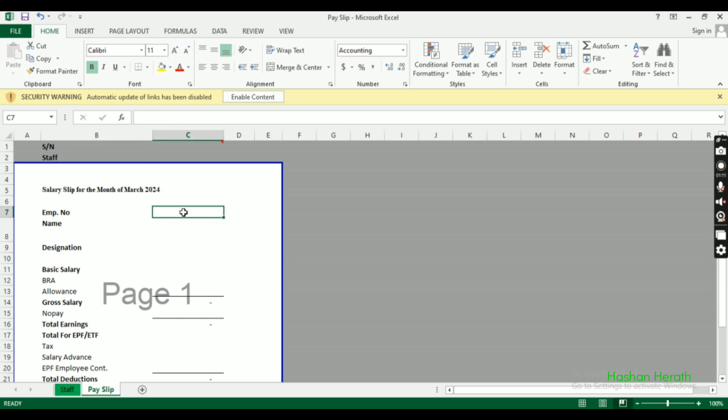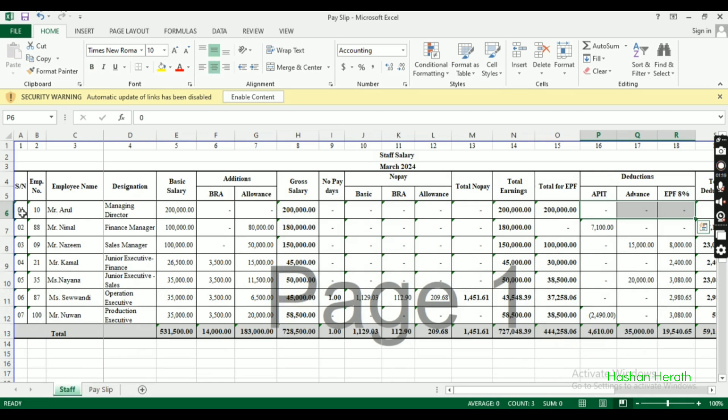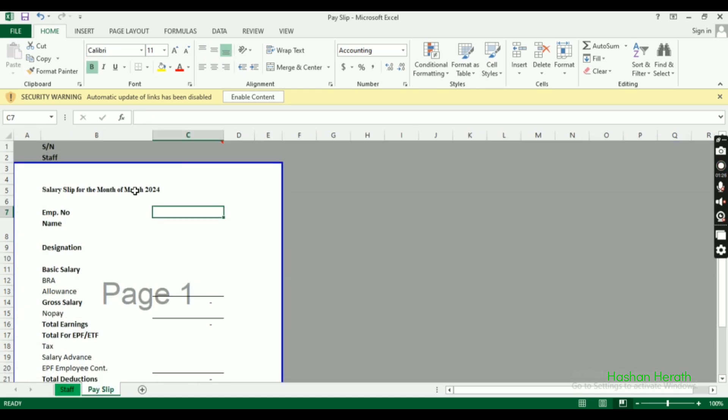We'll start with the employee number. Using VLOOKUP, when we enter the employee number, the name will automatically appear. We'll set up the VLOOKUP function now.